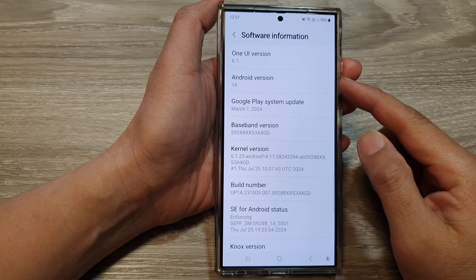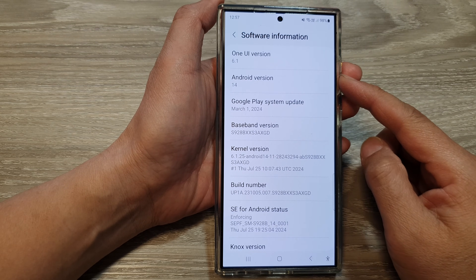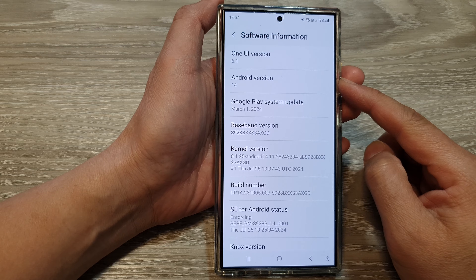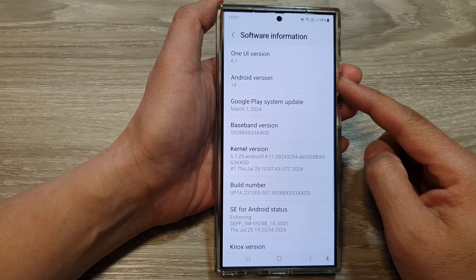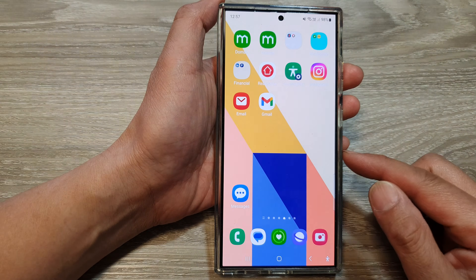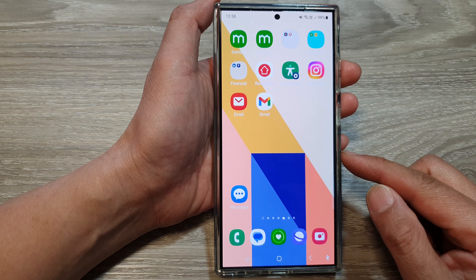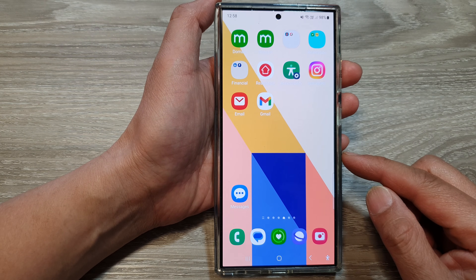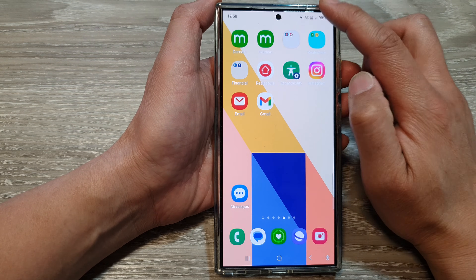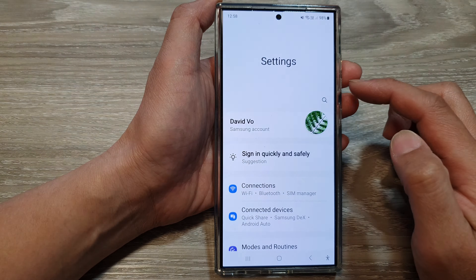How to check which Android version you have on the Samsung Galaxy S24 series. First, tap on the home button to return back to the home screen. And from the home screen, swipe down at the top, then tap on the settings icon.